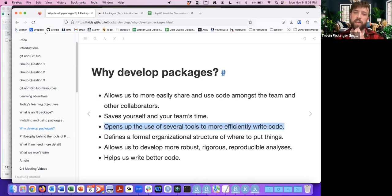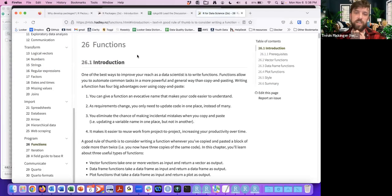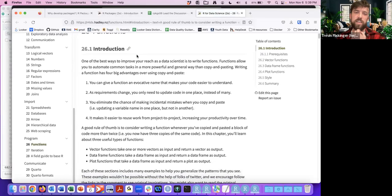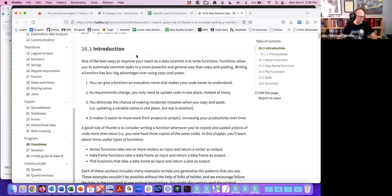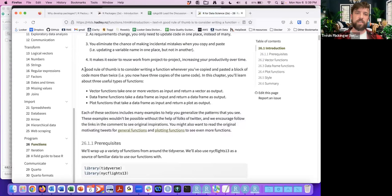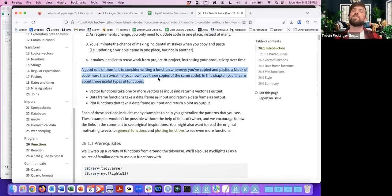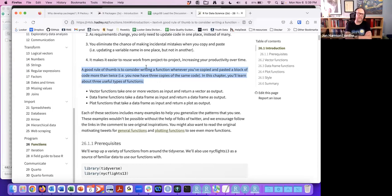When I'm developing in the package environment, there are some cool shortcuts you can use. Hadley said that if you've copy and pasted code more than twice, you should write a function. Dave Robinson extended that — if you've copy and pasted a function more than twice, then you should write a package. People have expanded this concept in many ways. It makes the whole process more efficient and defines a formal organizational structure.